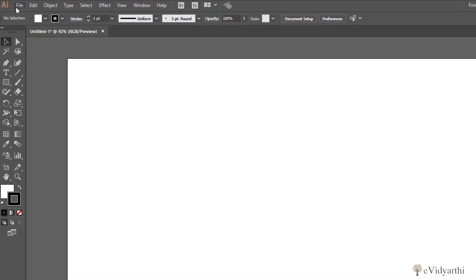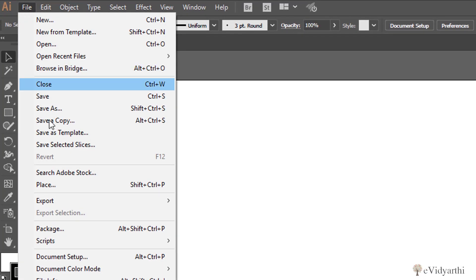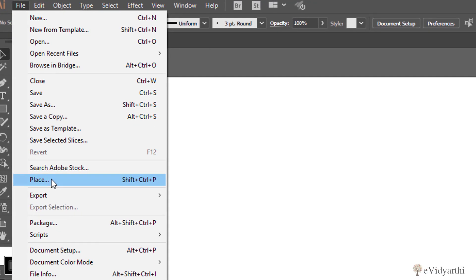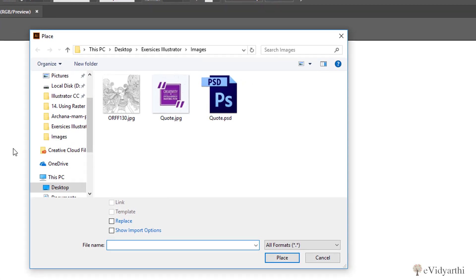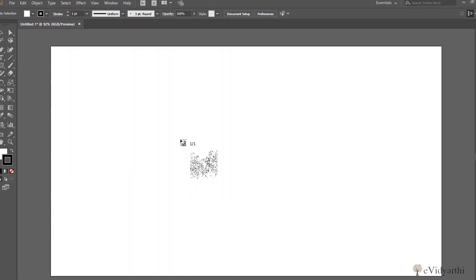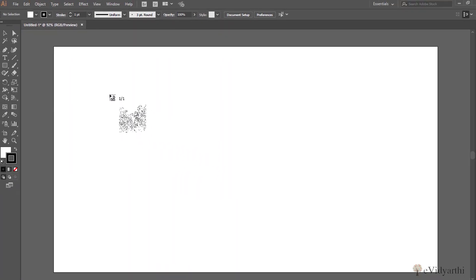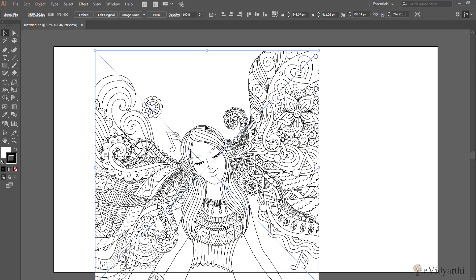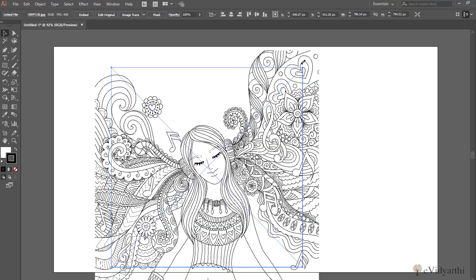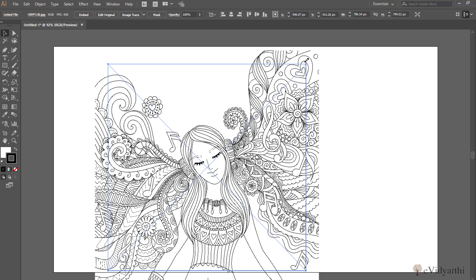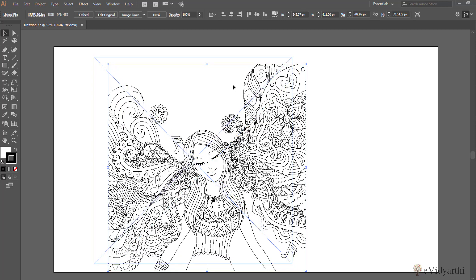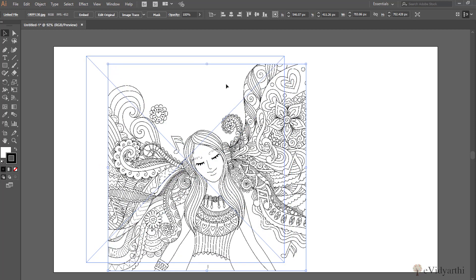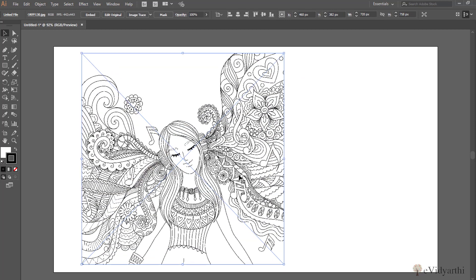I just go on File, click on Place and let's choose this image and click on Place again. Now I have it here, I can simply click anywhere and then I keep it. I can adjust it like this and scale it down and then I place it here.